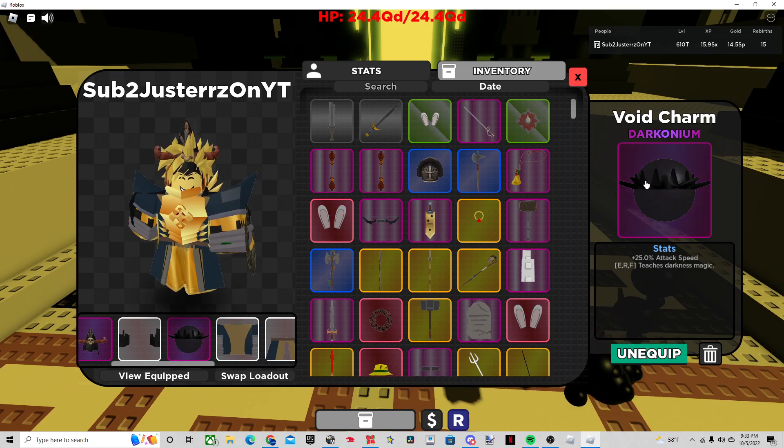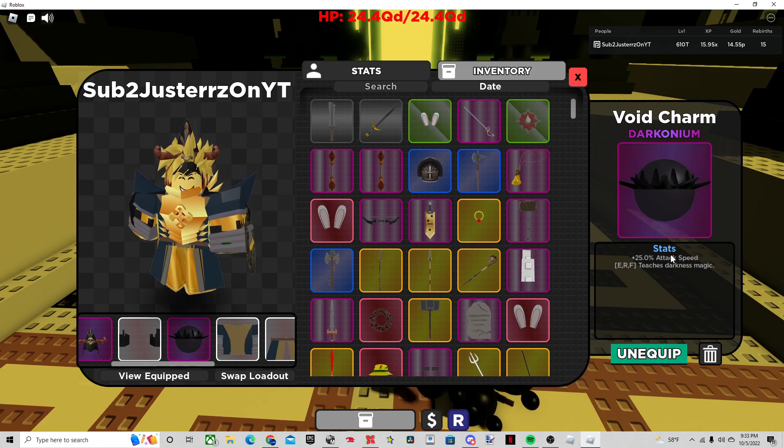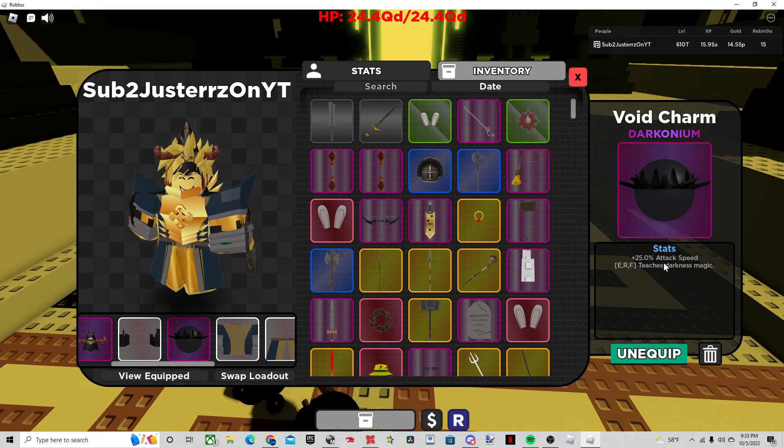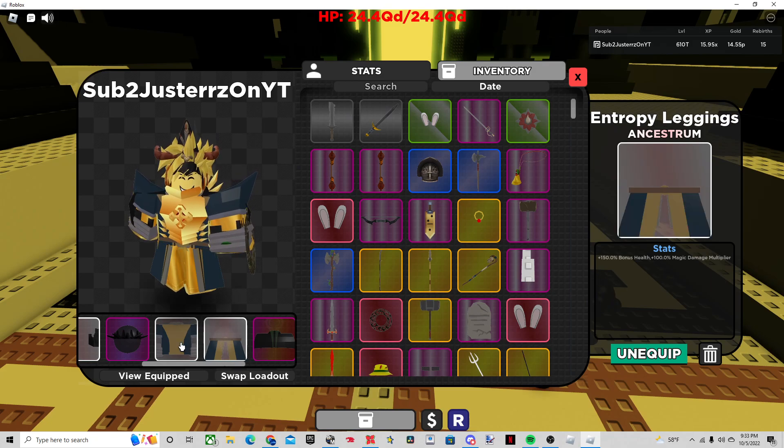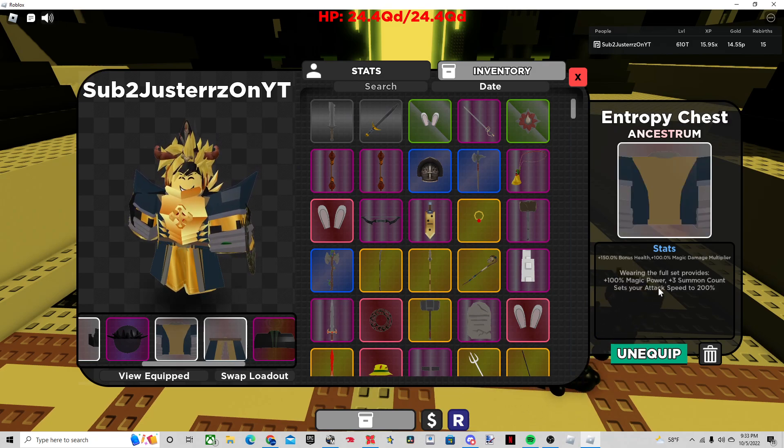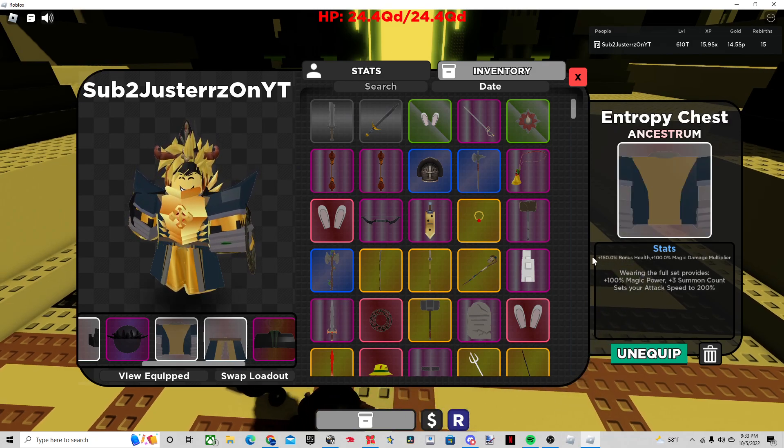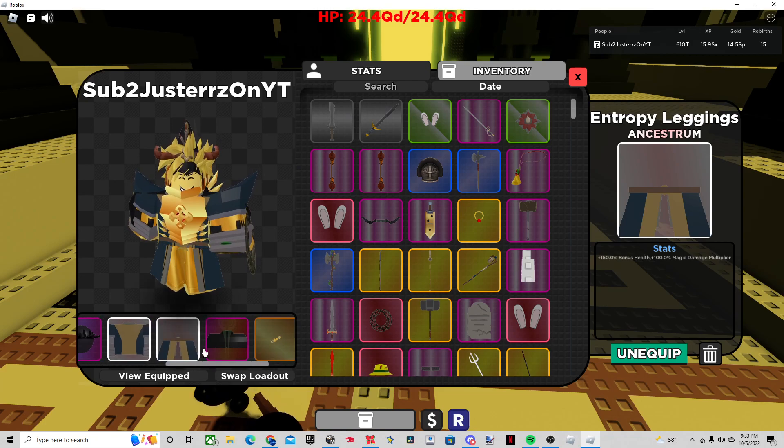This, the Void Charm, just for the extra attack speed. I mean, you don't really need it, but it's whatever. The Entropy set for the bonus of magic power and just magic multiplier on each.